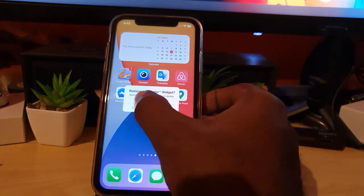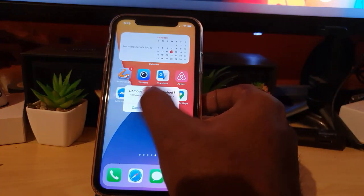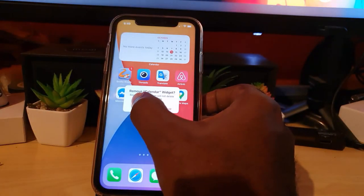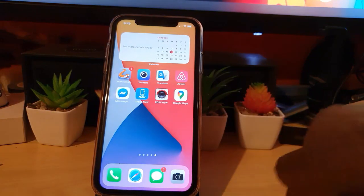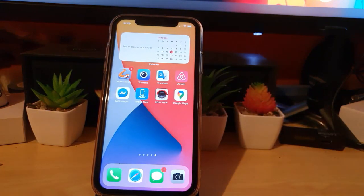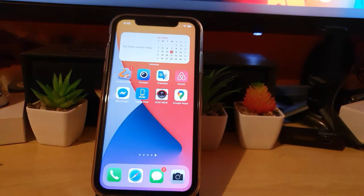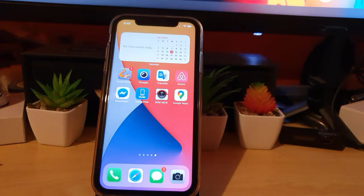That's how you add the calendar widget to your device. Ricardo here from Blog Tech Tips. See you until next time. Bye!